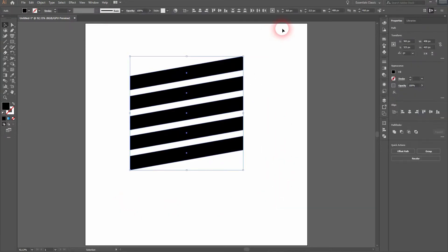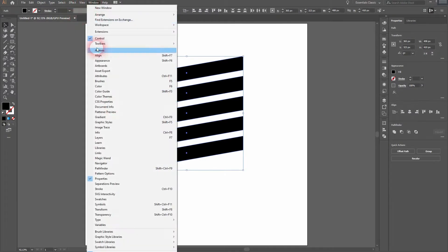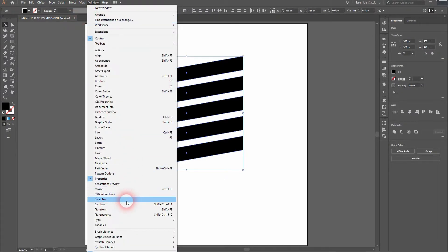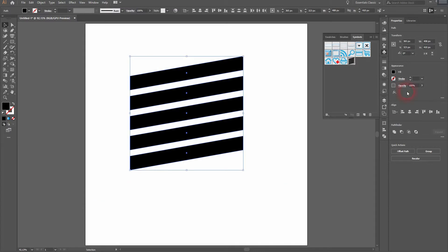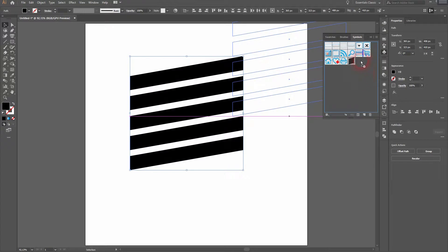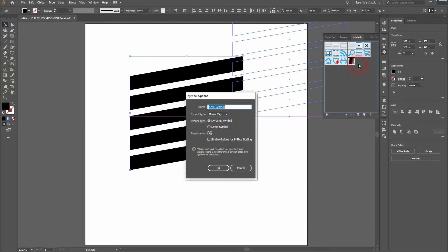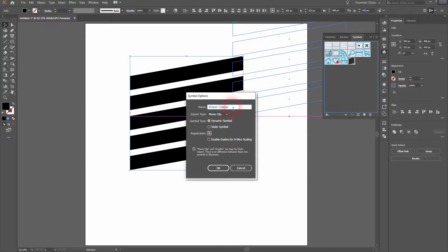Select it all. We need our Symbols menu. You'll find that here or by clicking on this little icon on the right side. Then drag the stripes into it and we've got a new symbol created. I simply named it Stripes Tutorial.